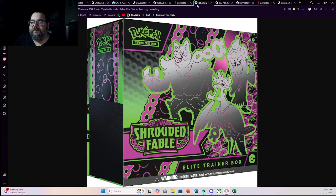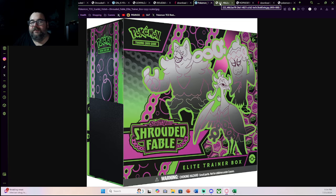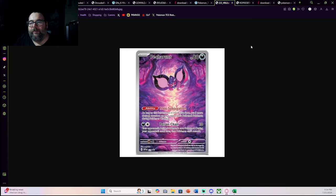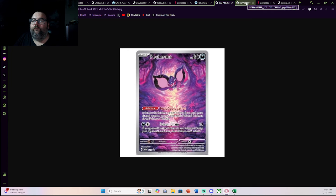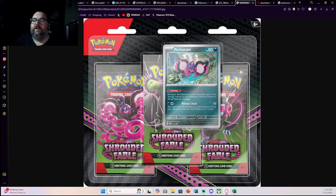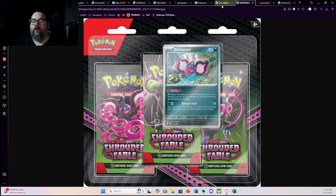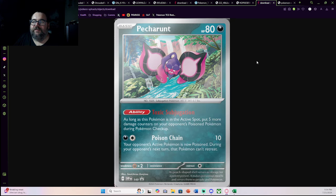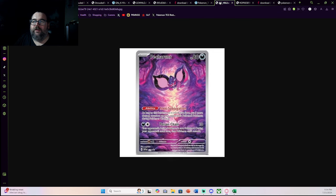There's obviously your ETB. I don't think the ETB is going to do as well as a lot of sets do. And it's mainly because the promo is not that interesting. It's just a Pecoron card that's not very playable. And it's not that fun.